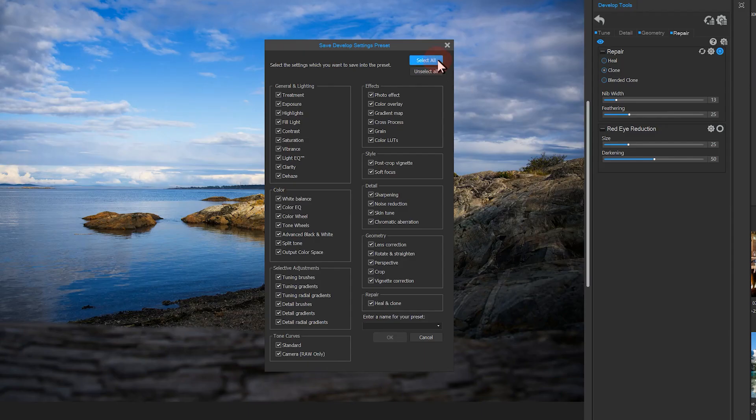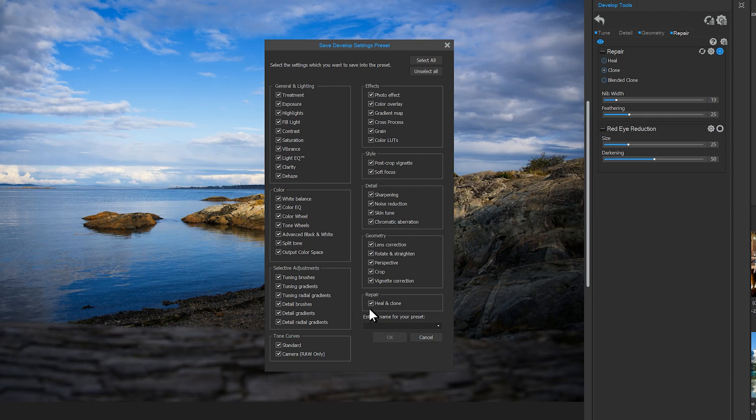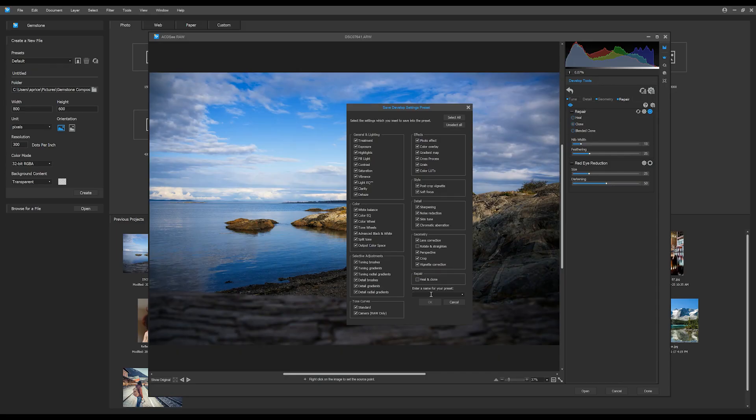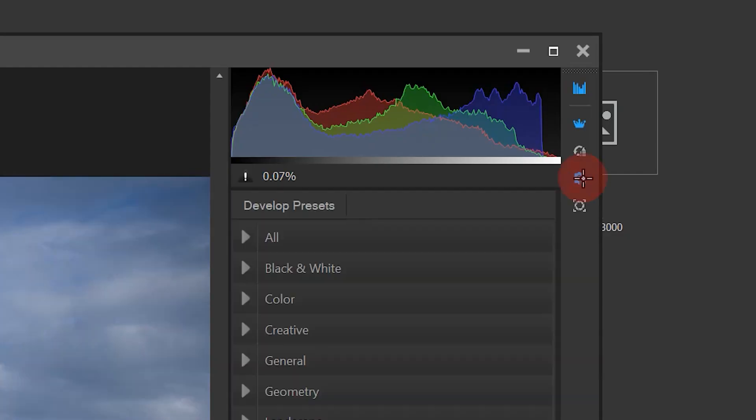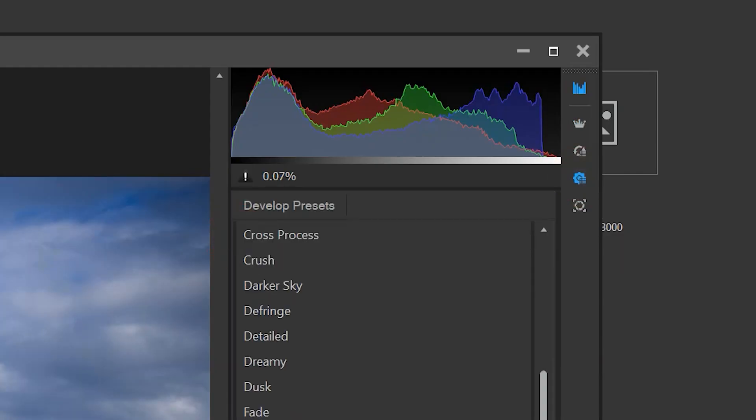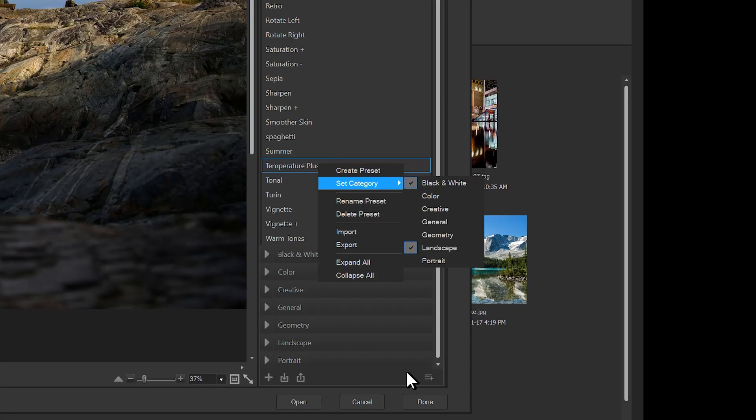But we'll choose to unselect Repair and Rotate, as I might not need these on my other images. I'll name my preset. I'll click the Preset tab on the top right. I'll find my preset under All, and I can move it to the preset of my liking by right-clicking it and setting it to another category.